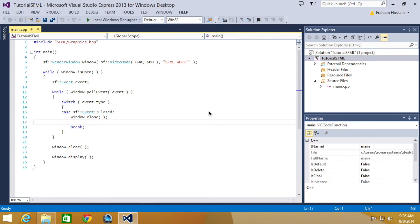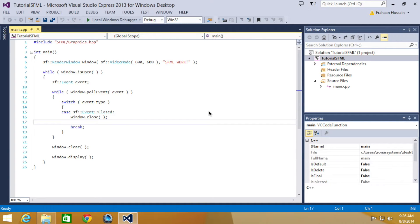Hello and welcome to the fourth tutorial in the SFML 2.1 tutorial series. In this part we're going to be looking at keyboard events. We'll be using the source code from the previous part of this series. If you don't have it, there'll be a link in the description.